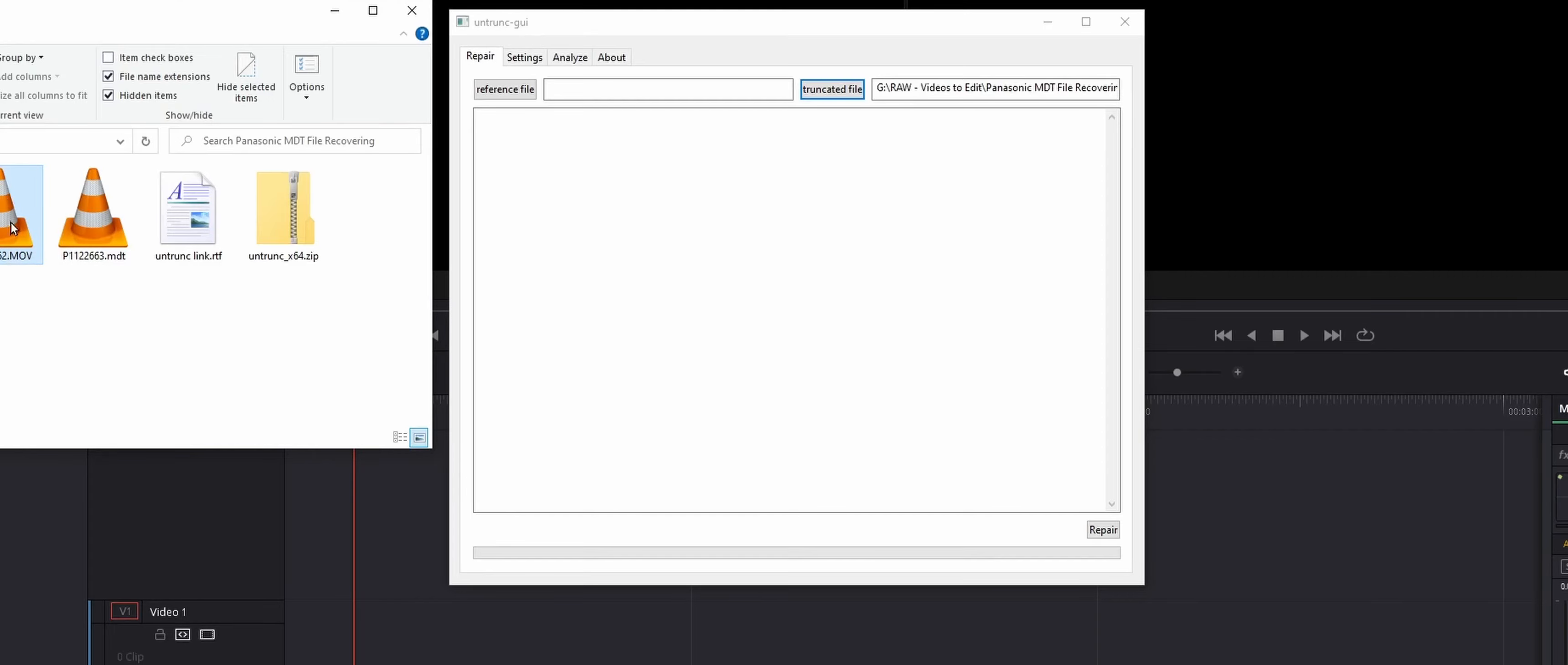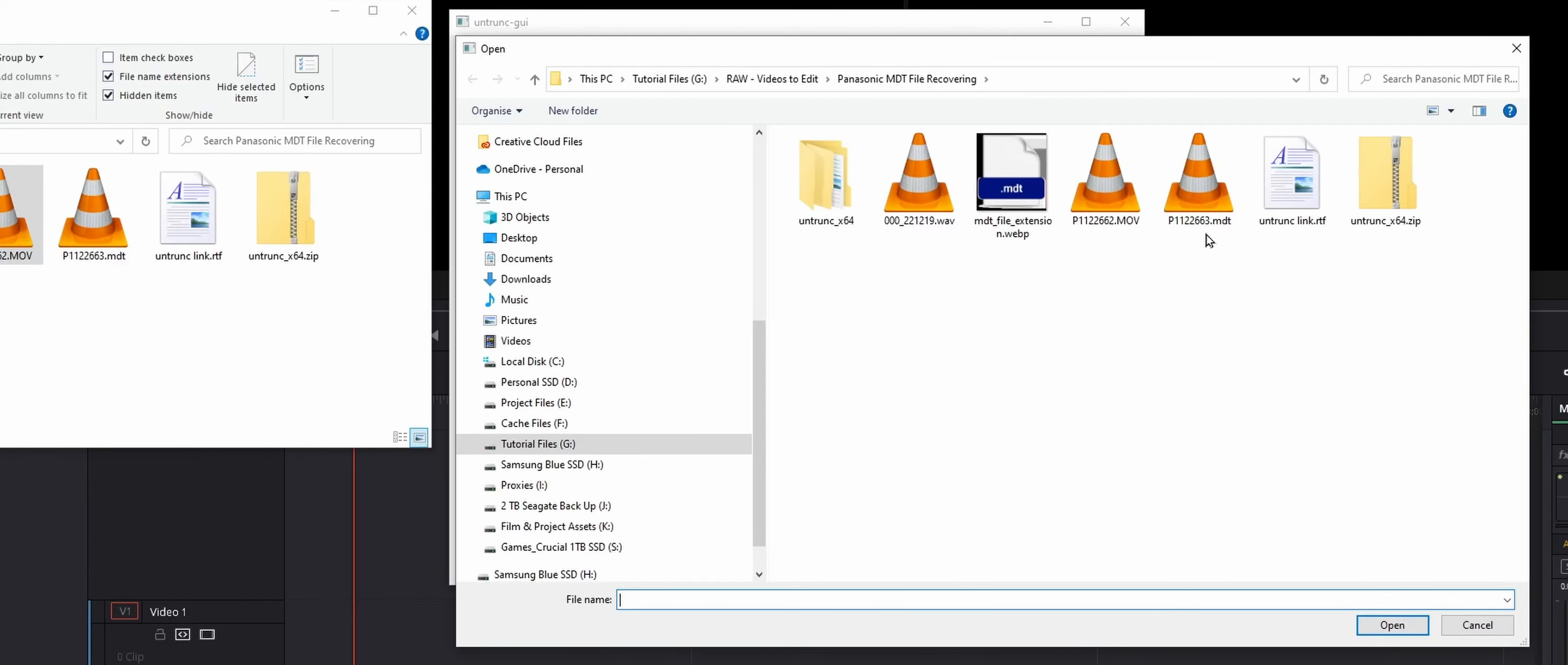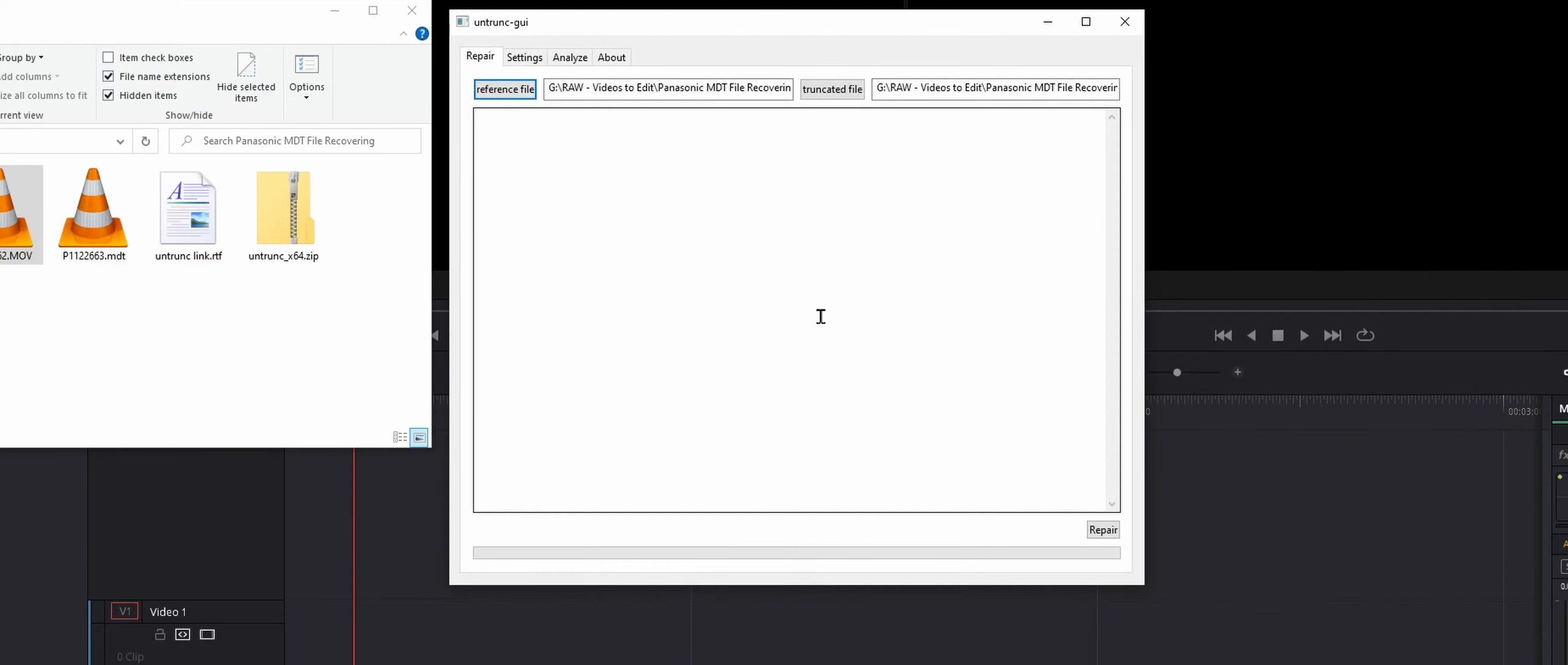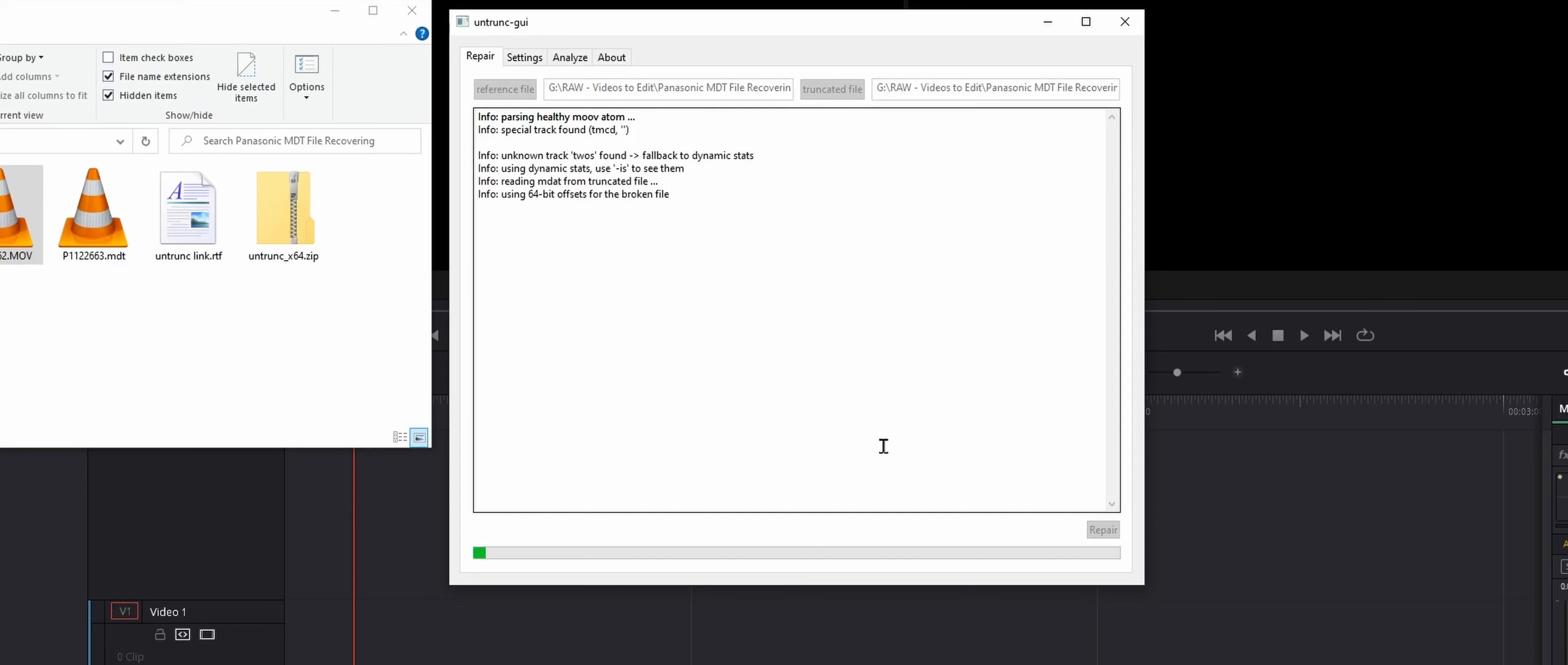So we're gonna click on the reference file, and here's the .mdt. I'm gonna click on the video file that we recorded before this one. So that way the files be like, hey, this guy, match it to this. Now I'm gonna hit repair. It's gonna do its magic. Yeah, just let that work. And have my coffee.